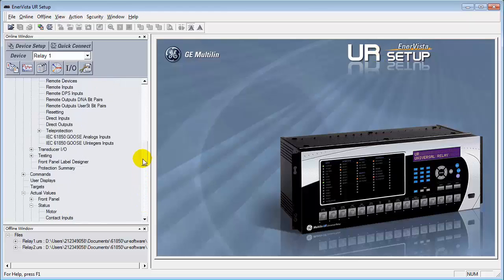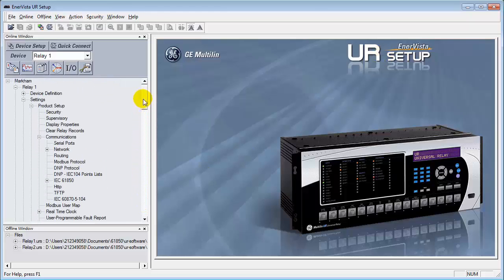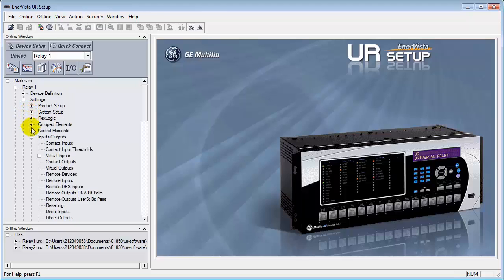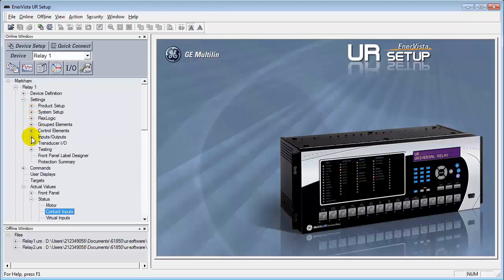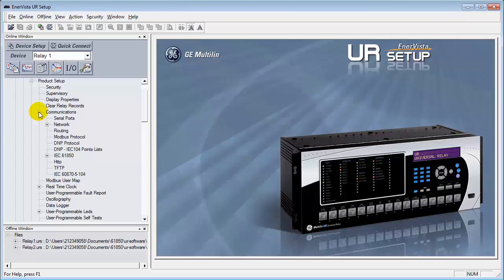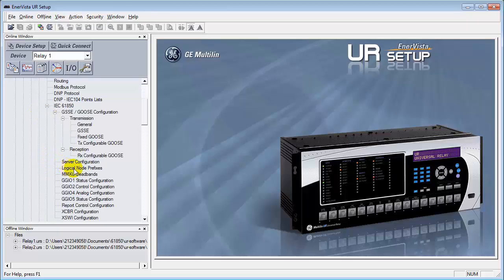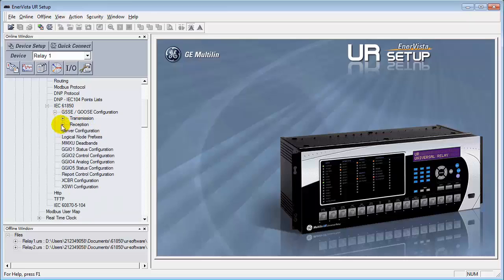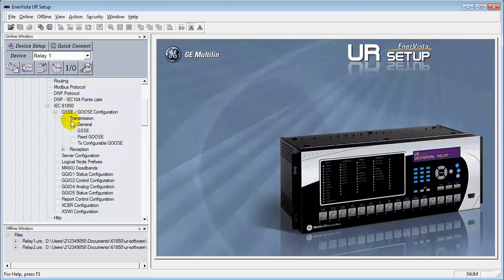Now, from the publishing point of view, there's a couple of things that we need to do from the fixed goose side of this. First thing we're going to do is we need to go into product setup under settings. We need to get into the communication tab. And we're going to go down to IEC 61850. Under 61850, there is a transmission tab and a reception tab. We're going to focus first on the publisher side, which is going to deal with the transmission tab. We're going to open this up. We're going to look at a couple of things here. First of all, the general. What is this?